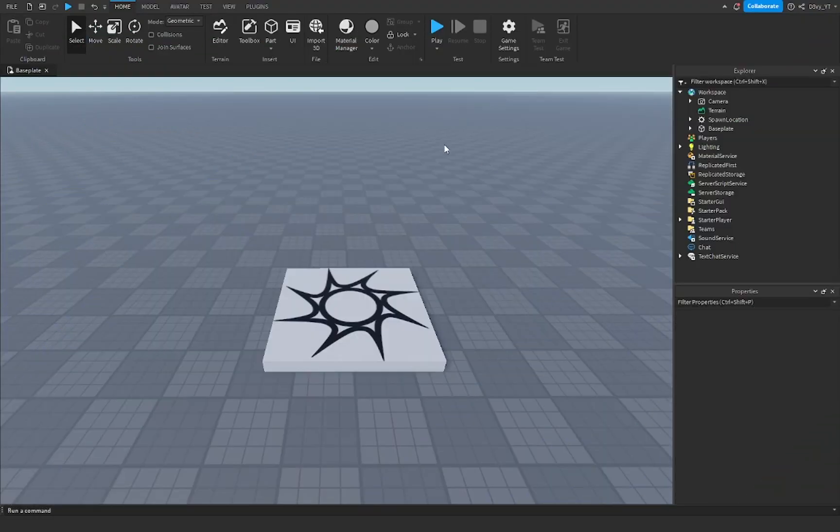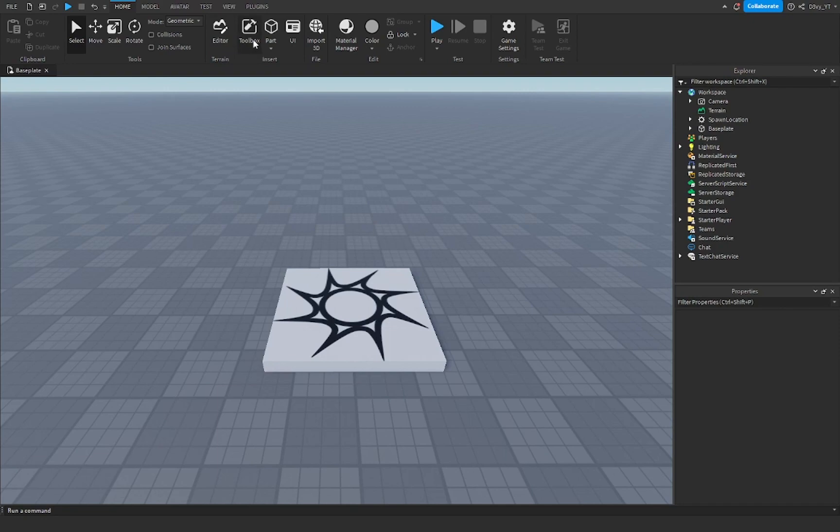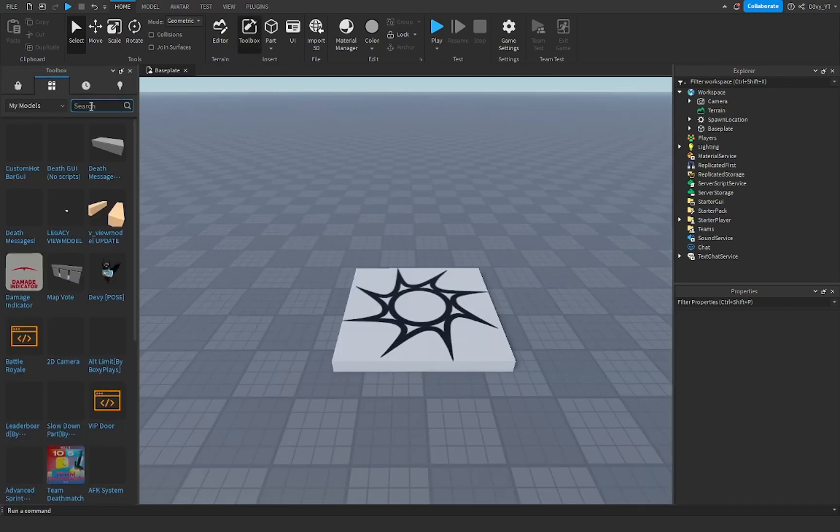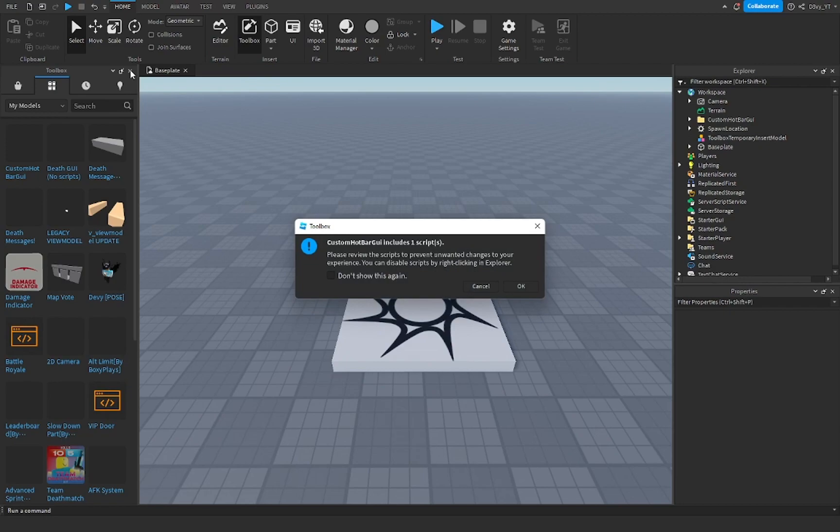Alright guys, so the first thing you want to do, now this is not my script or my model, so first what you want to do is go to toolbox, go to my models, go to custom hotbar model.